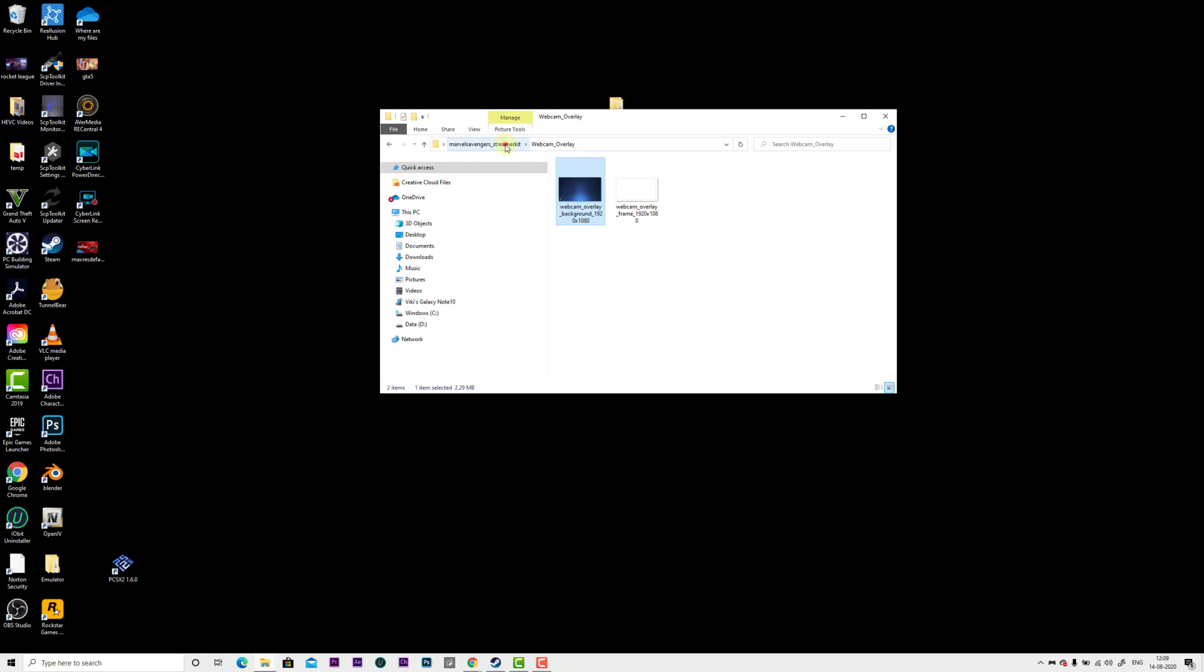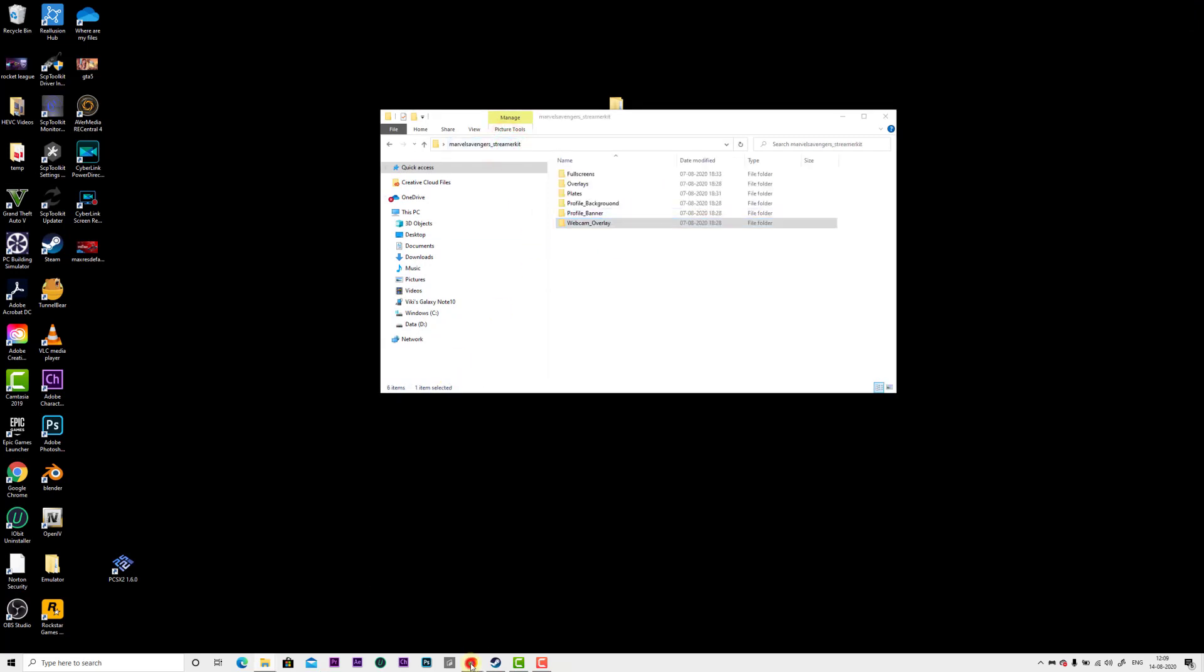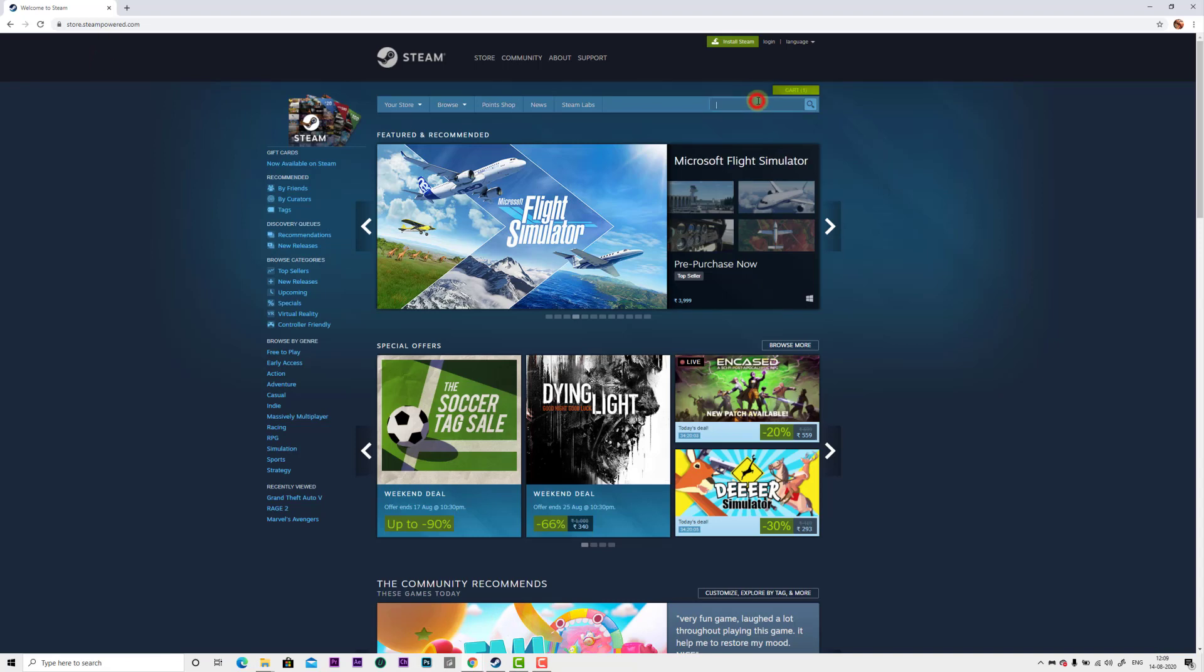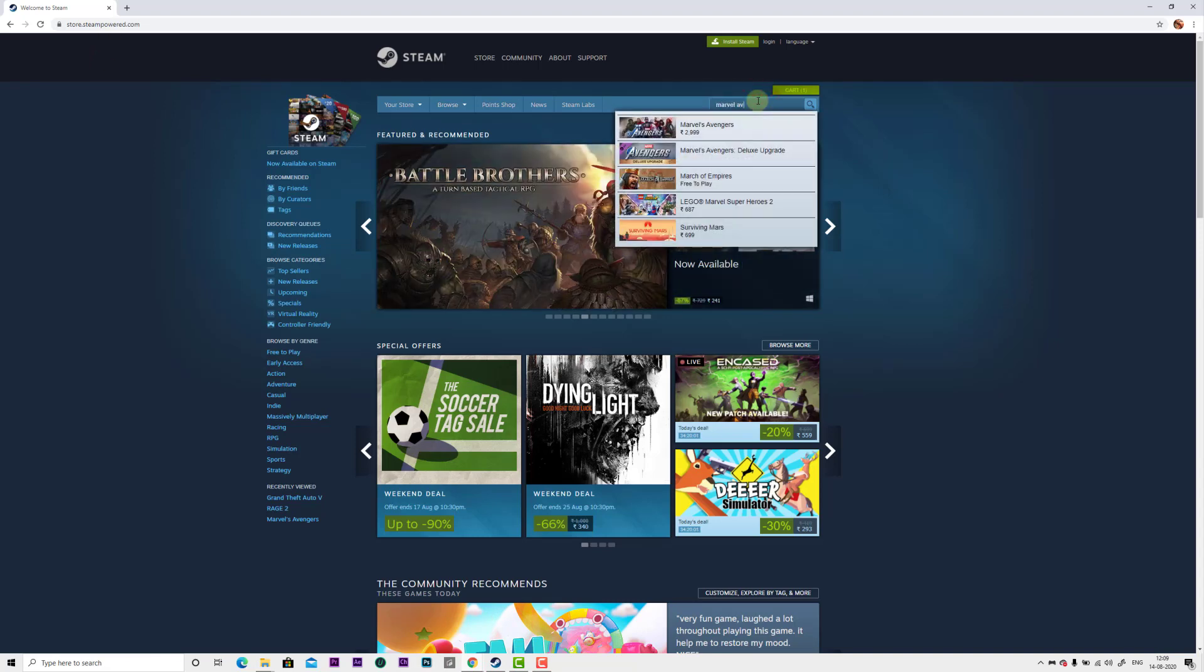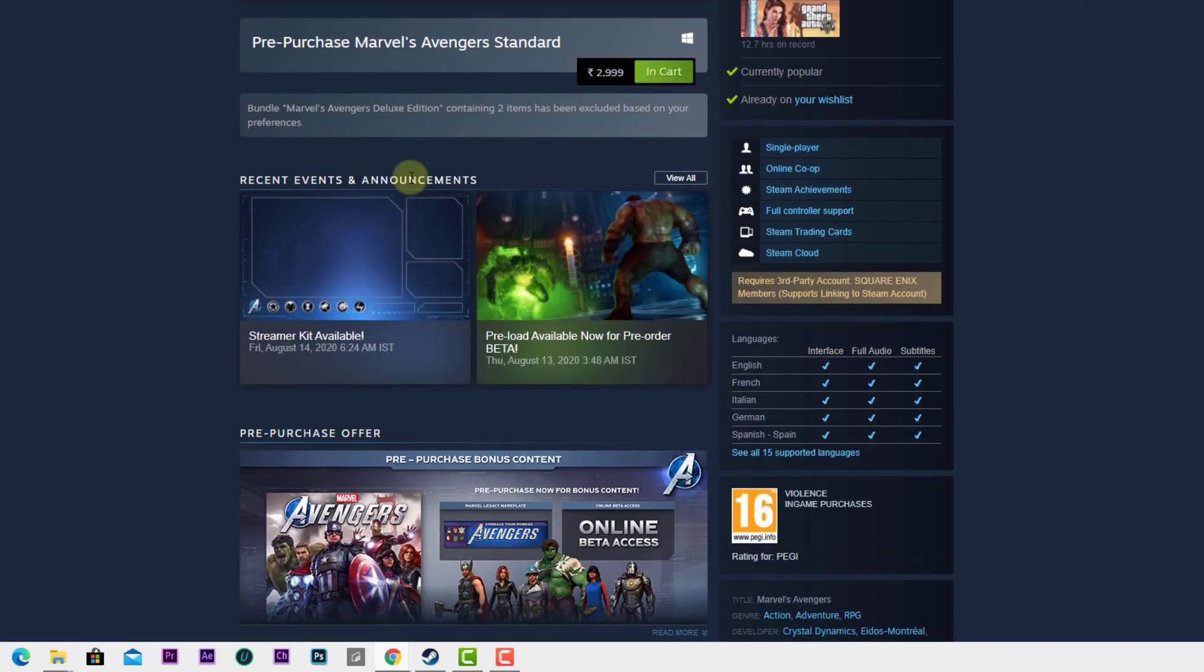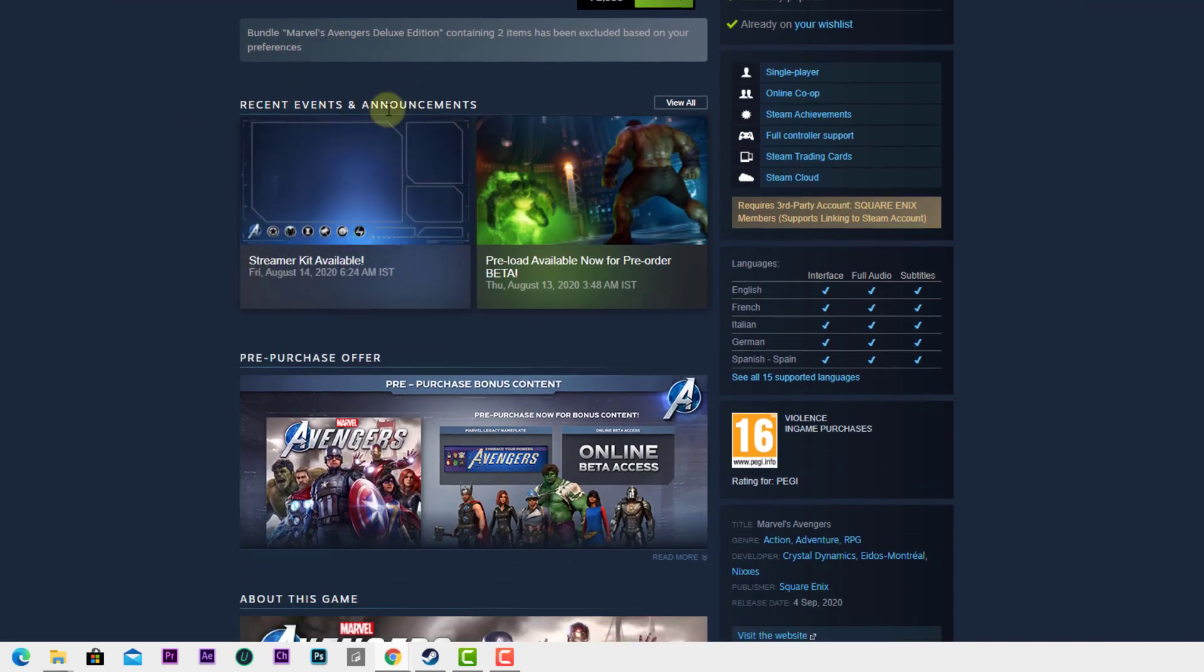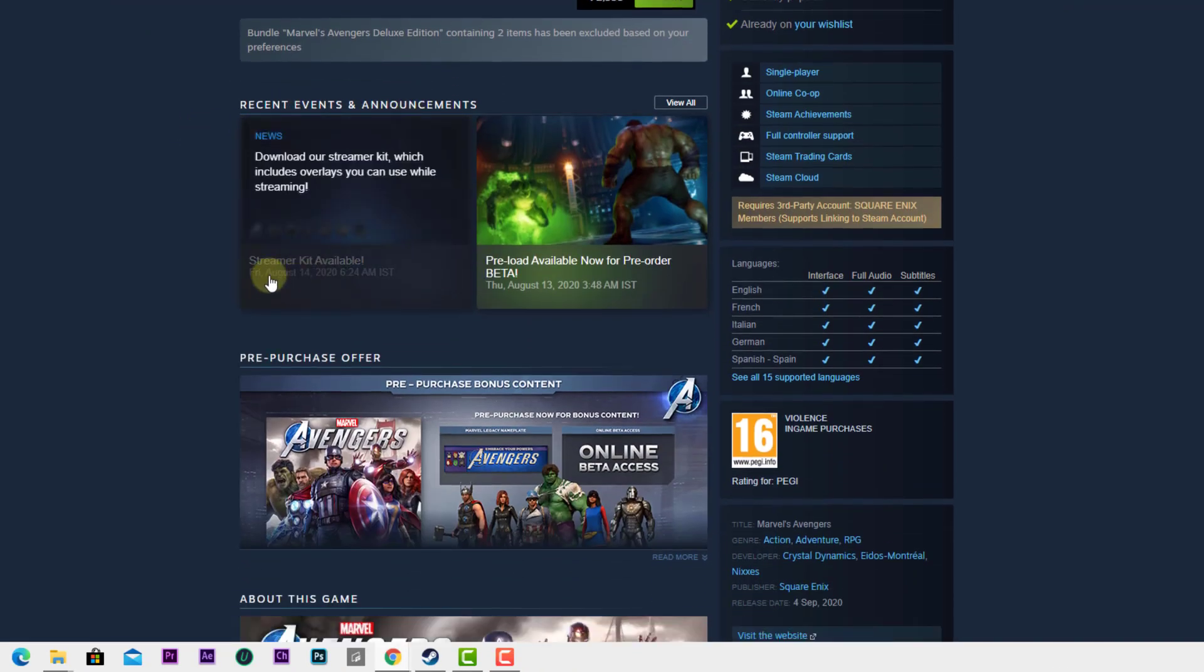By the way, I'm going to show you the link now. Go to the Steam website. Here you can download Marvel Avengers. Once you click it, scroll down and you can see recent events and announcements.